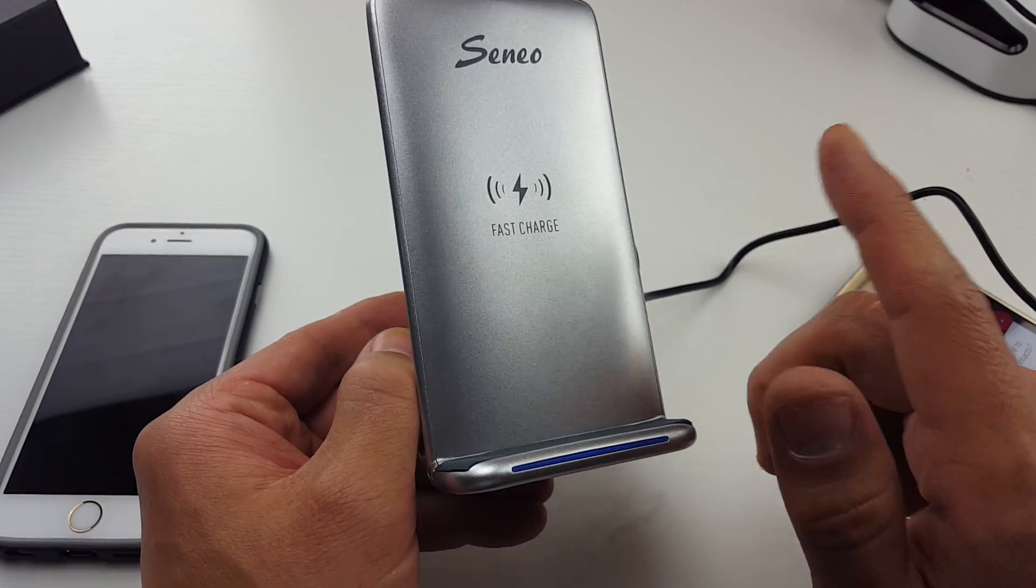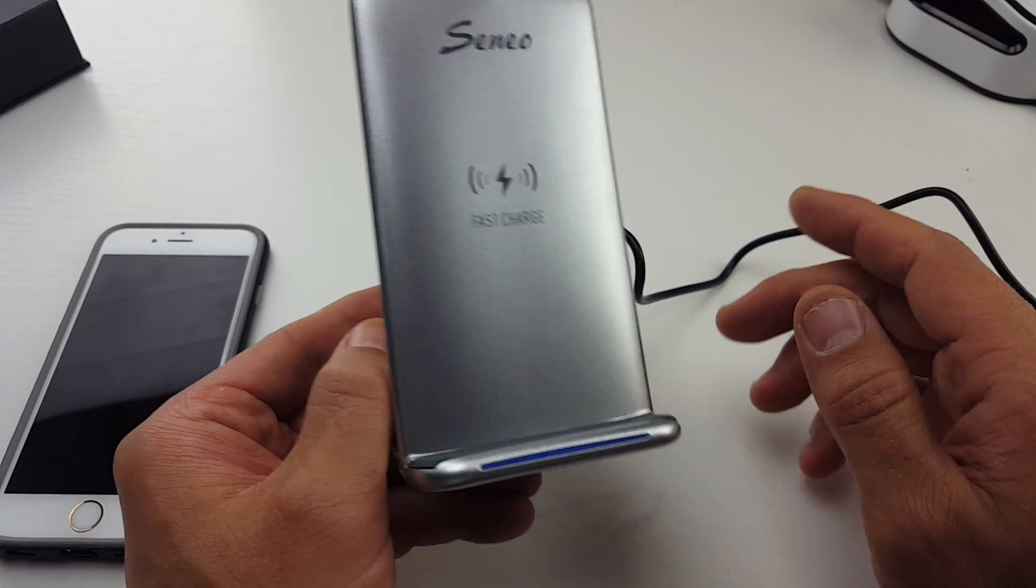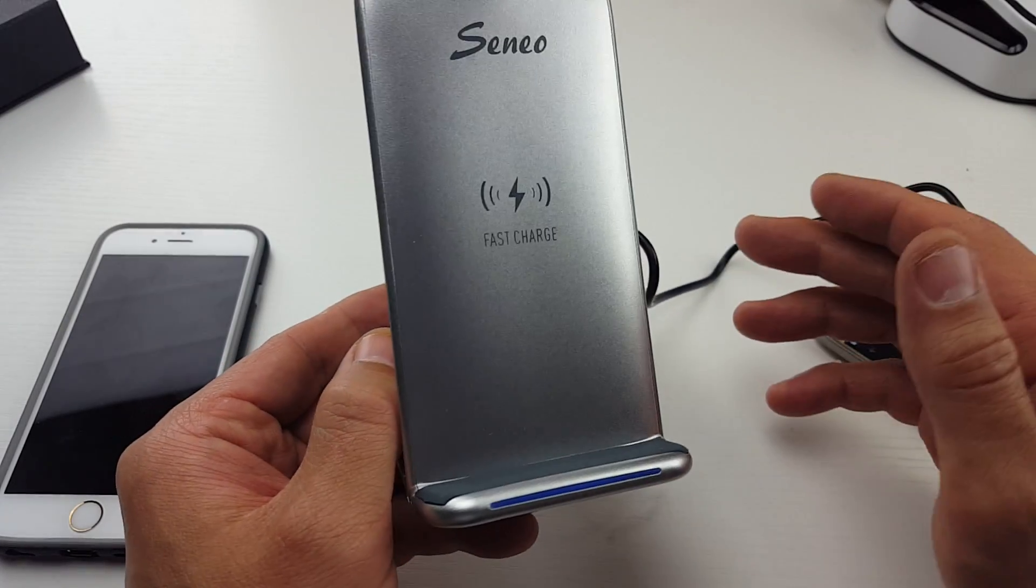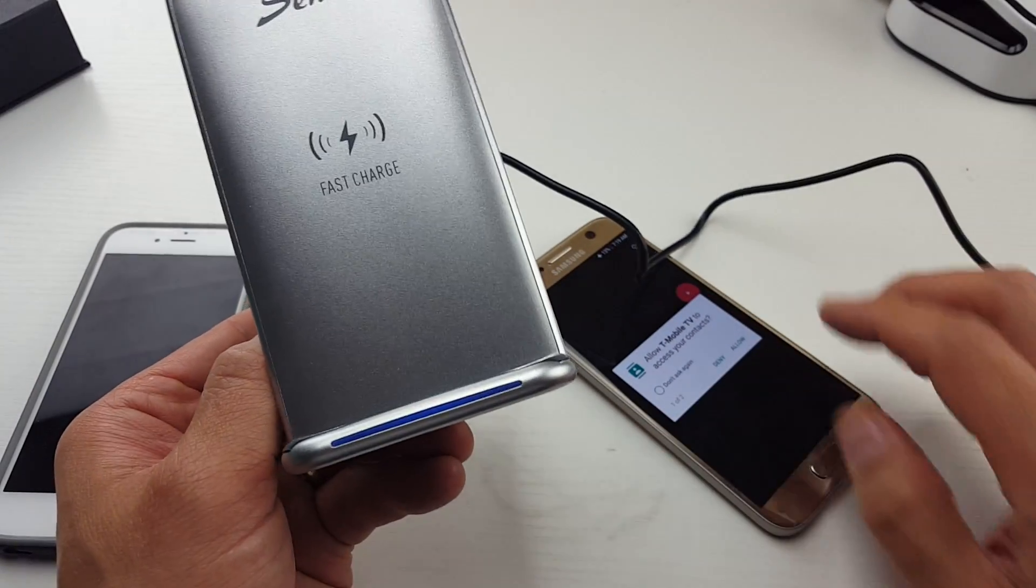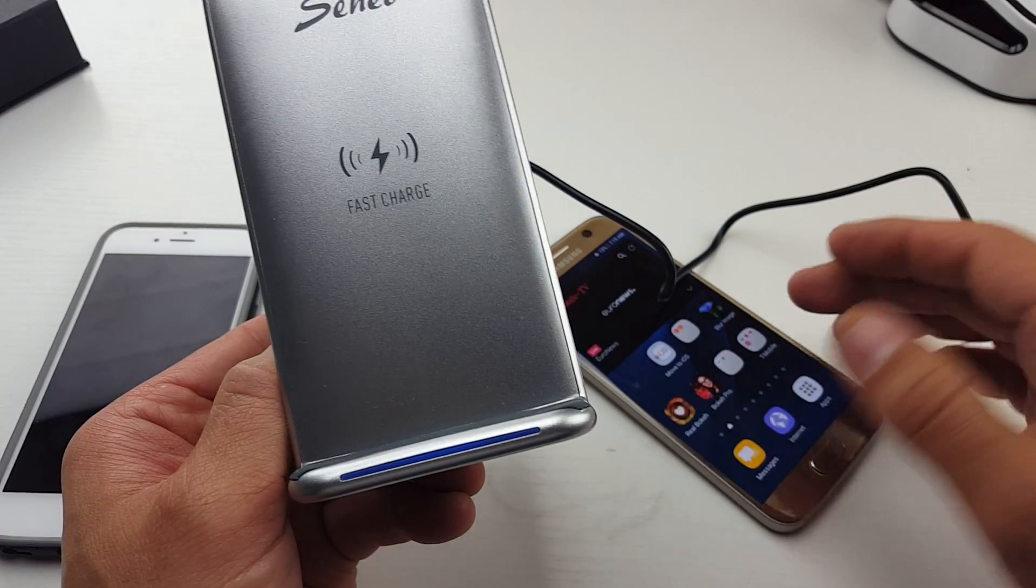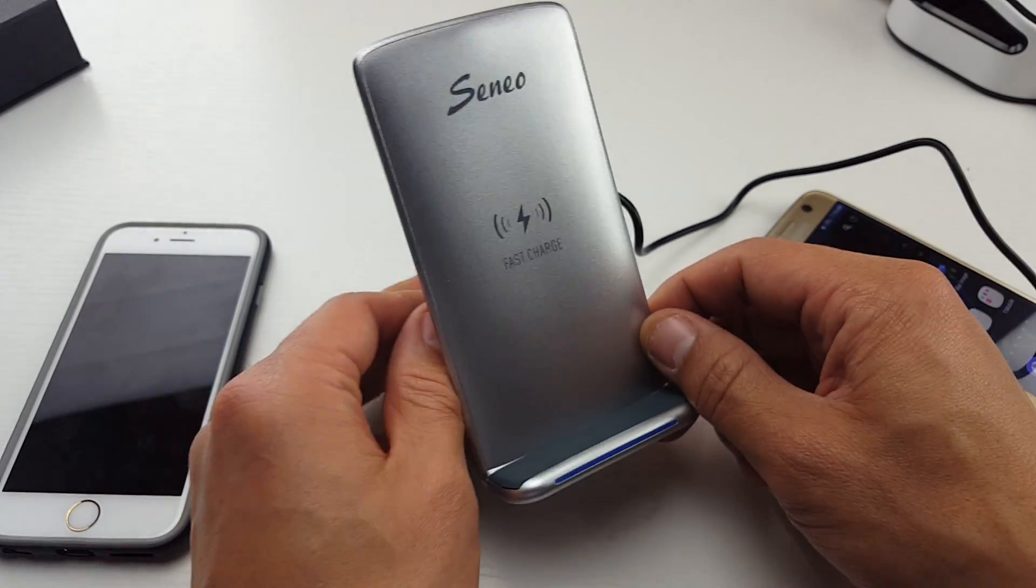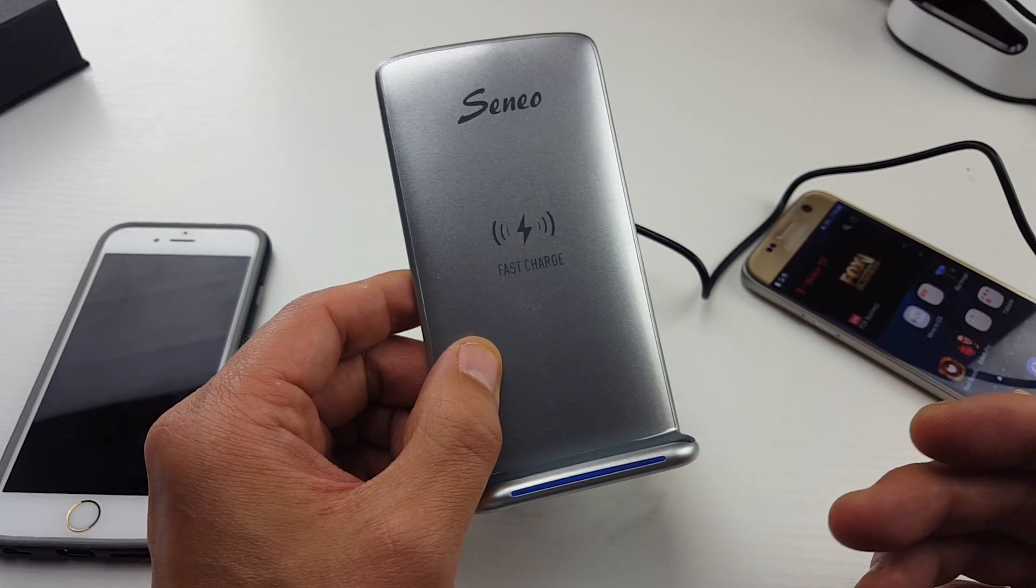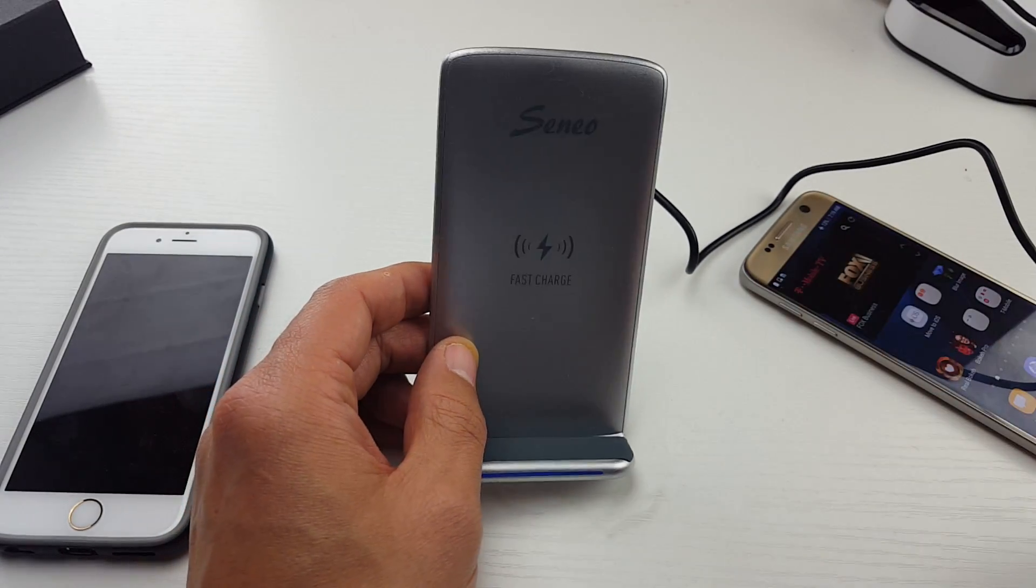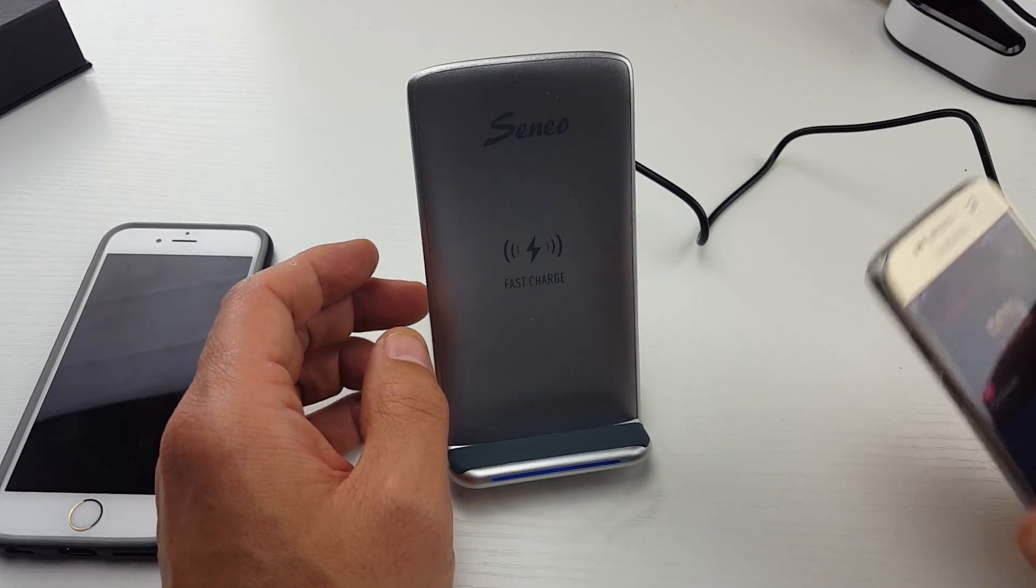But remember, your phone has to have that capability as well. For instance, like a Galaxy Note 5 or maybe like an S7 like this one here, even the S8, they have fast wireless charging capabilities. If your phone doesn't have fast wireless charging capabilities, then it's going to charge at the standard rate.